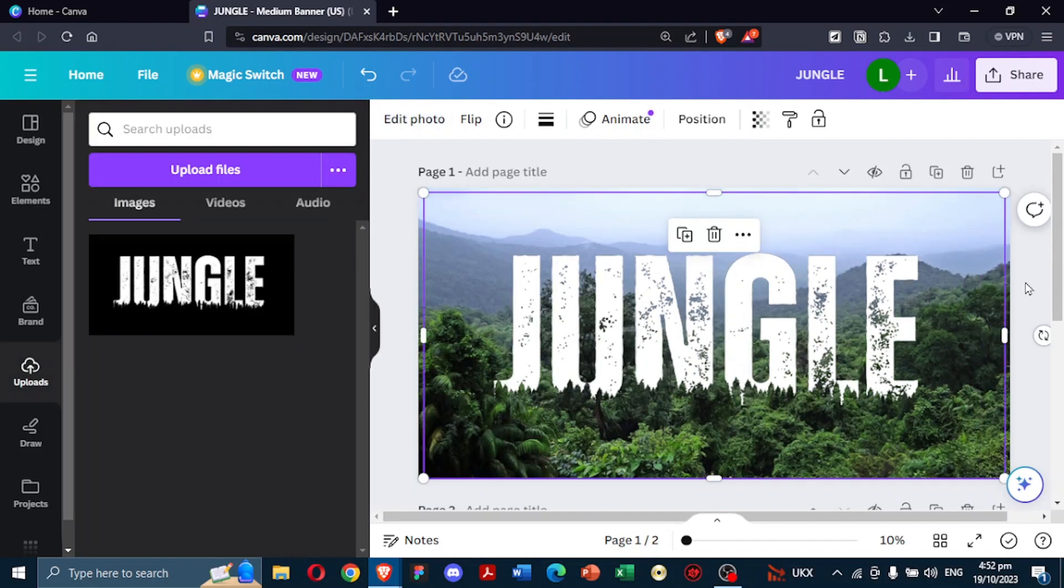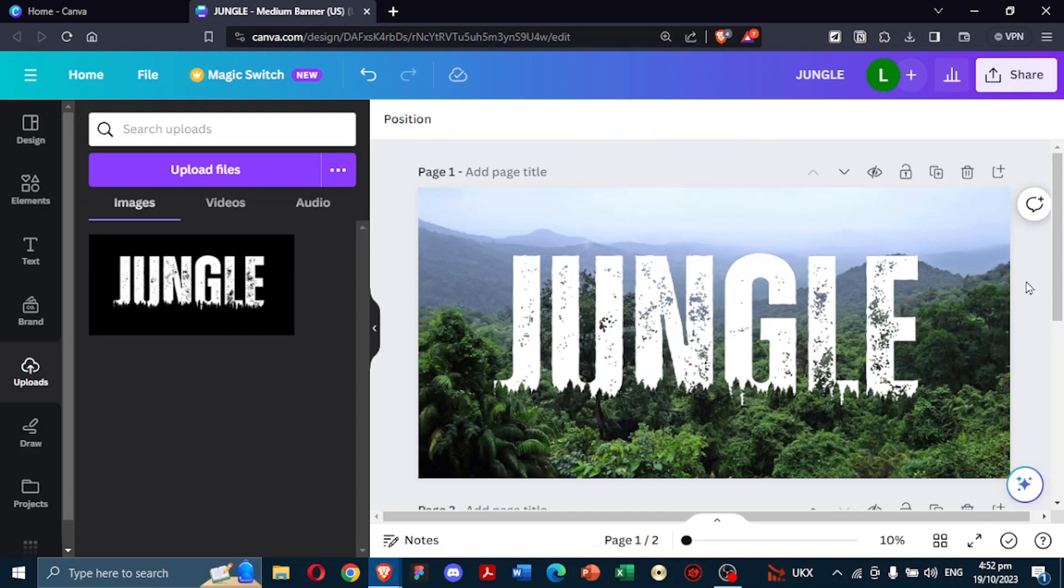There you have it, a mesmerizing jungle text effect. With the richness of the rainforest shining through your typography, it's simple, creative, and eye-catching.